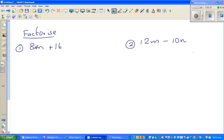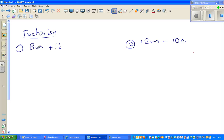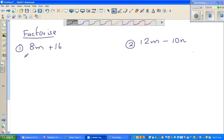When I look at 8 and 16, I look at which number goes into both. 2 goes into 8 and 16, but can you think of a bigger number? That's why knowing your tables up to at least 10 is very important. 4 goes into 8 and 4 goes into 16, so I'm going to write 8m and 16 in terms of 4.